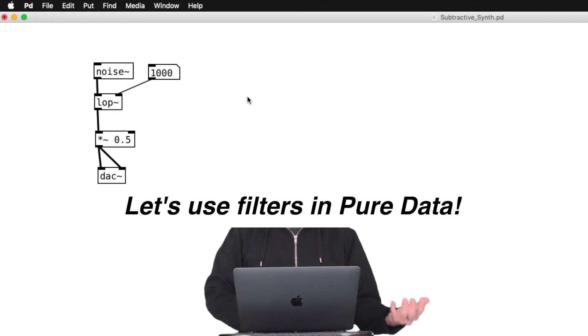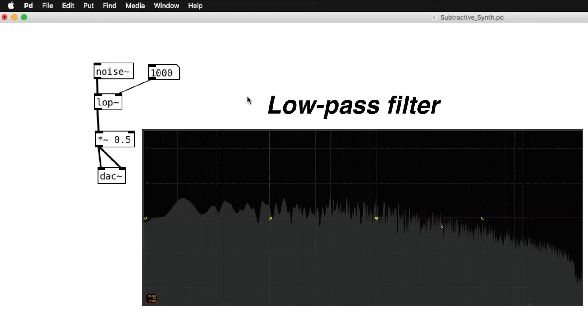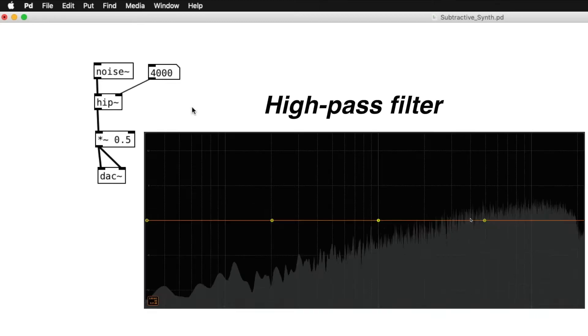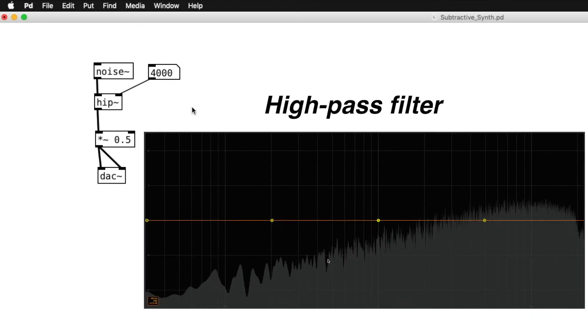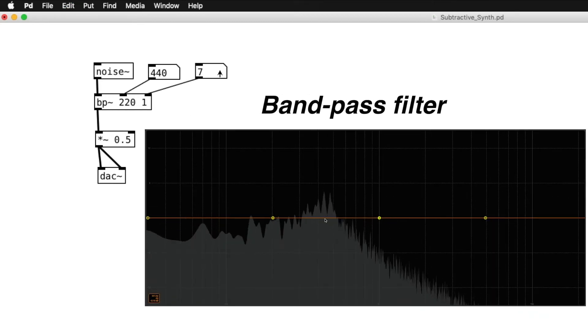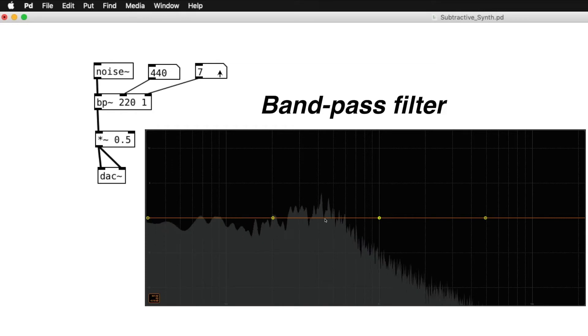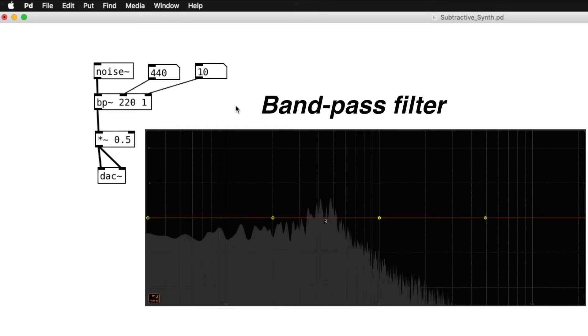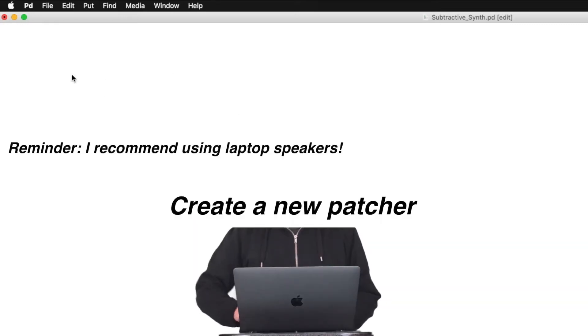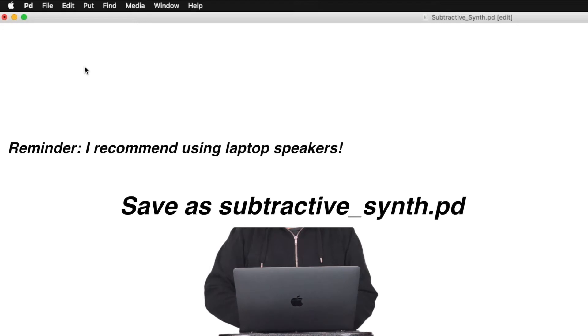Okay, let's create SubtractiveSynth in PureData. Create a new patcher and save it as SubtractiveSynth.pd or something along that line.